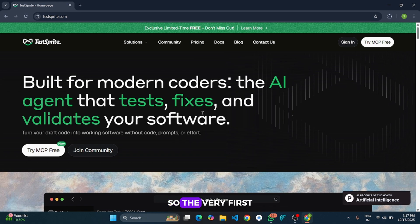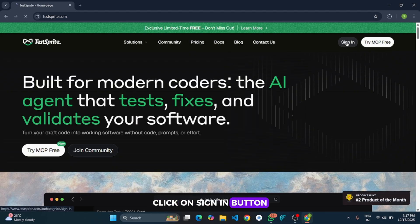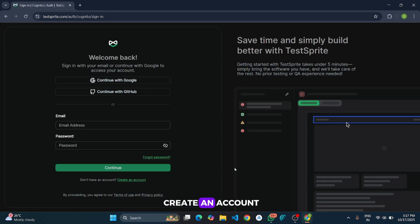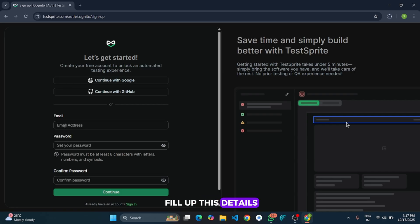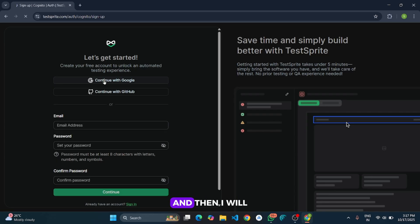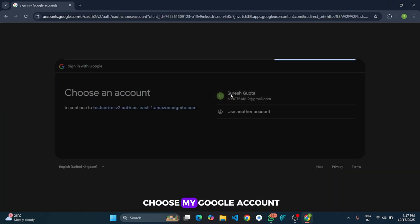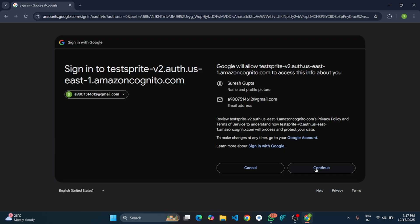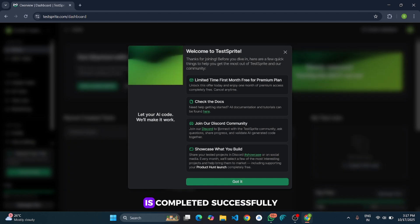The very first step is to create an account in TestSprite. To create an account, click on sign in button, and here click on create an account. You can continue with Google or manually fill up these details, email and password. I will continue with Google and then choose my Google account. Our account creation step is completed successfully.